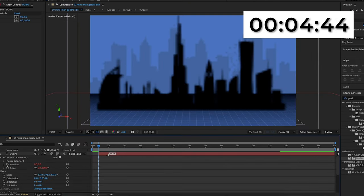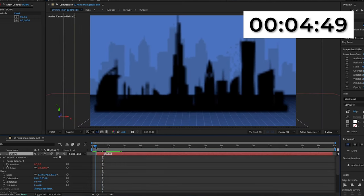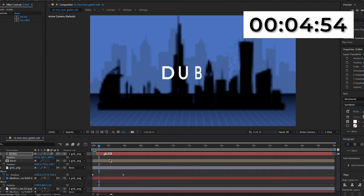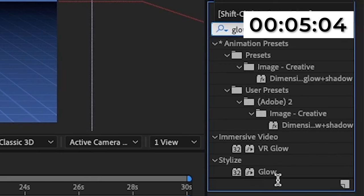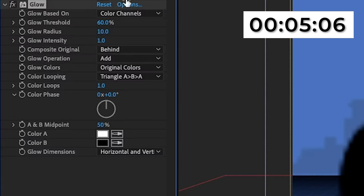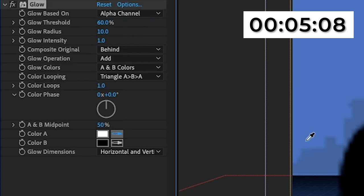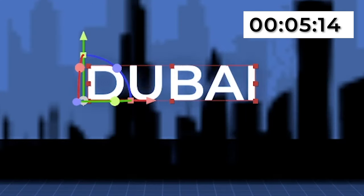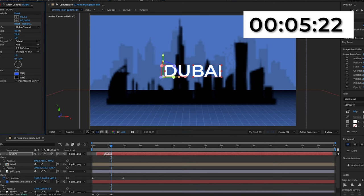When I play this back there's a transition, but it's behind the text. To fix this I'll move the position a bit and it should go in front of the city. Now I'm going to add a glow — I'll search for it in Effects & Presets and add it onto the Dubai text. I'll change the glow based on to alpha channel and make the color blue, then increase the glow radius until the text looks right. I'll make the color a lot brighter, and as you can see it's quite similar to what was in the original video.